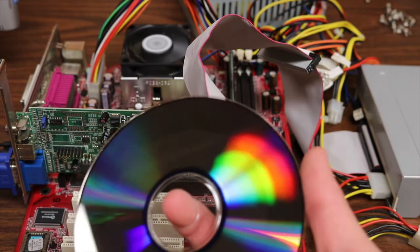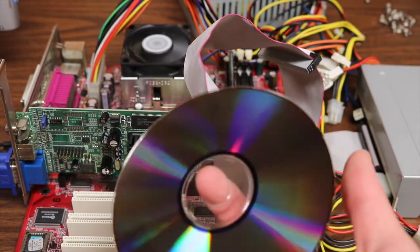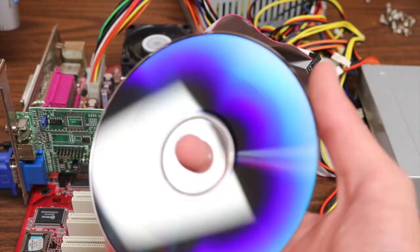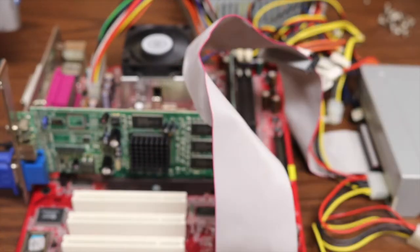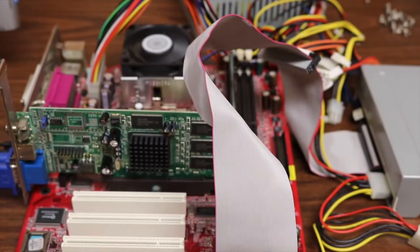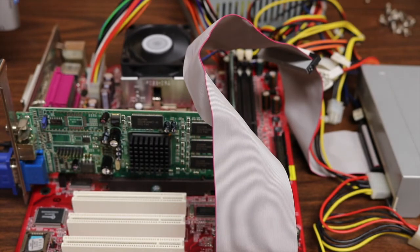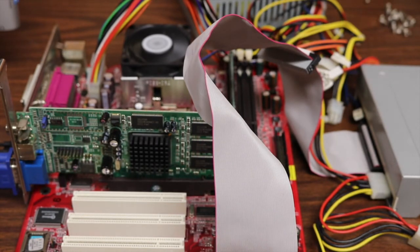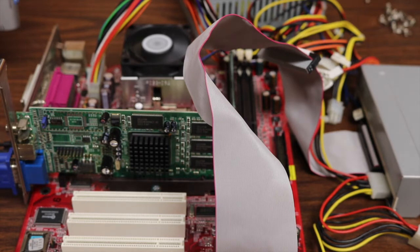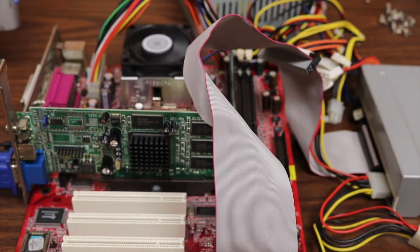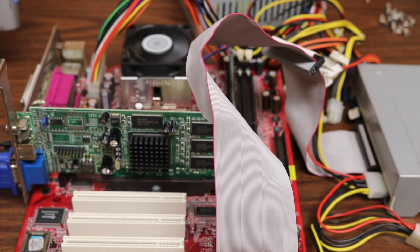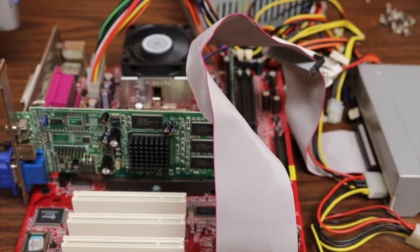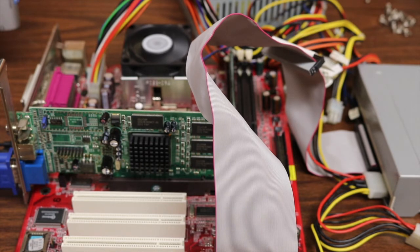So the first thing that I'm going to do to troubleshoot is make sure that there's no scratches or smudges on my disk, which I'll just do a quick wipe off on my shirt here. But I don't think that looks to be a problem. I'm going to put the disk back in and go ahead and try another restart now.